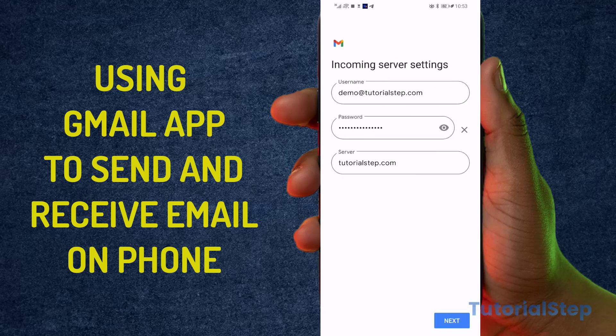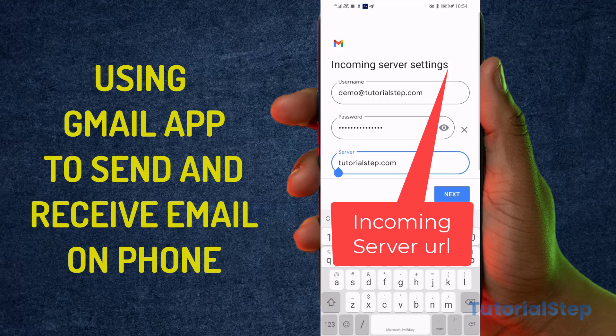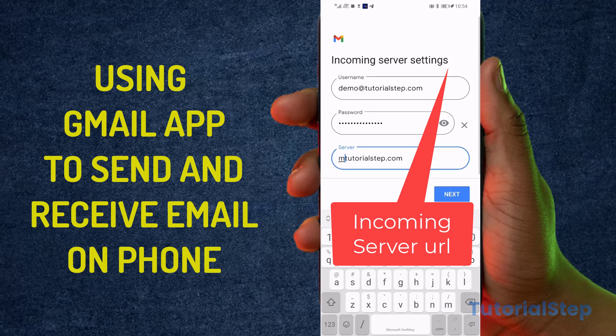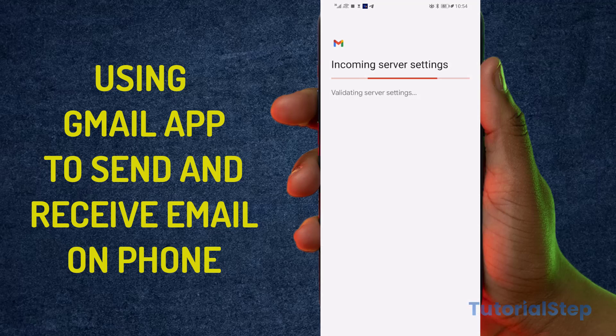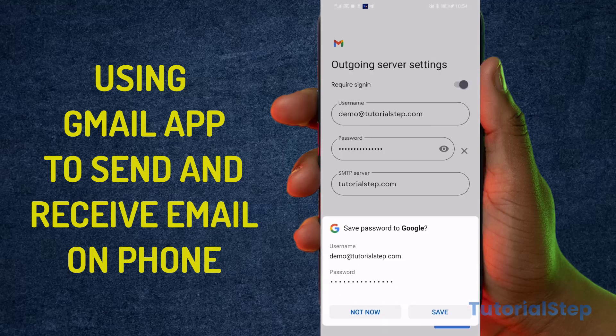Here it will ask for your incoming server URL. It's always 'mail dot' your website. So if your website is example.com, it's going to be mail.example.com. Whatever your website URL is, the server will be mail.yourwebsiteurl.com. Click Next and wait for it to connect.